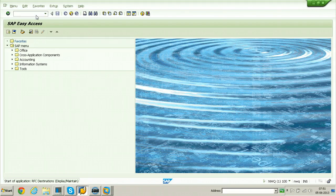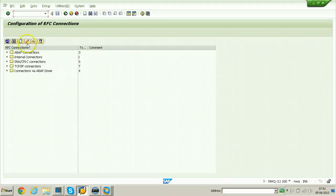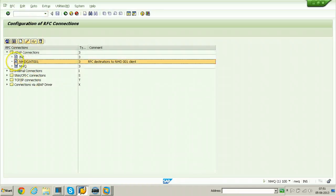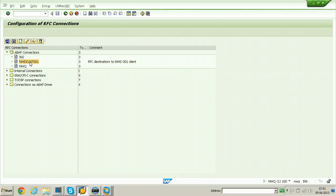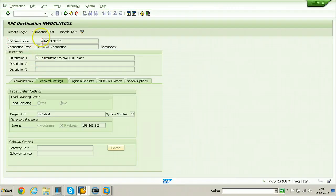Go to ABAP Connections. This is the RFC destination I created for this experiment: NWD_CLNT_001. Here 001 is the client of the source system, NWD is the SID of the source system — this is the naming convention used.